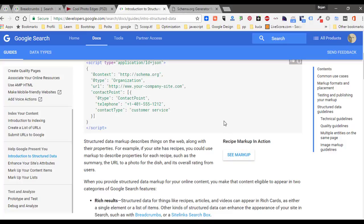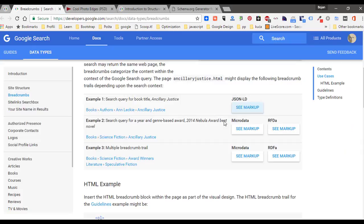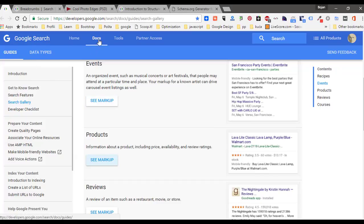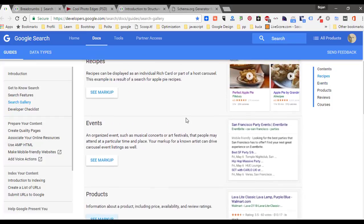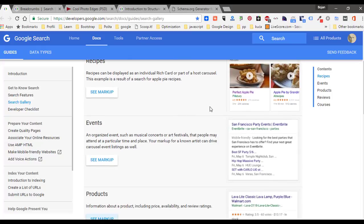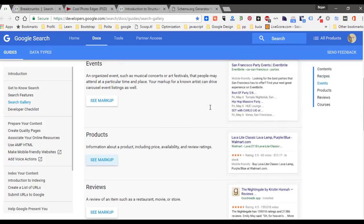But you can get more markup examples from Google. If you go to Google Search Docs, Guides, Search Gallery, here you can preview examples of how your search results may appear, and then you can simply click